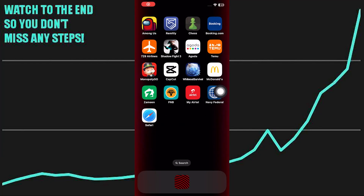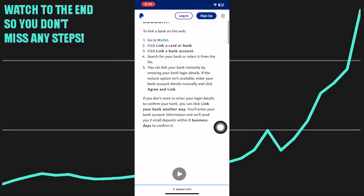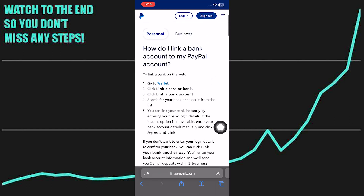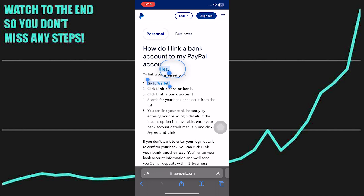Linking Kiwi Bank to a PayPal account is very easy to do. Today I'm going to show you how to do it. Linking your Kiwi Bank account to a PayPal account involves a few steps. PayPal allows you to connect your bank account so you can transfer funds to and from your PayPal balance.